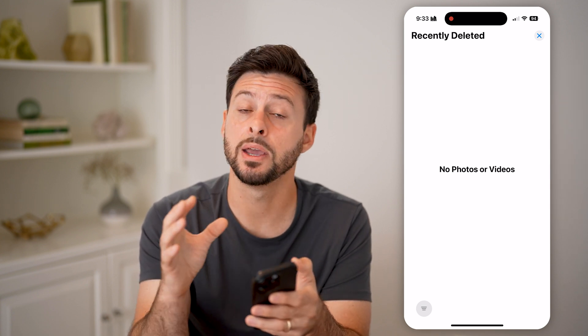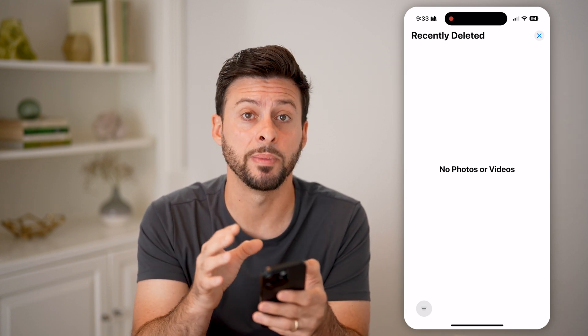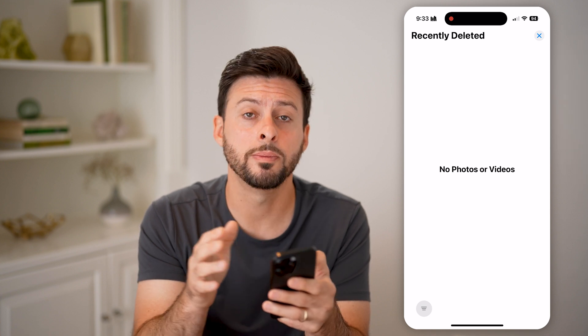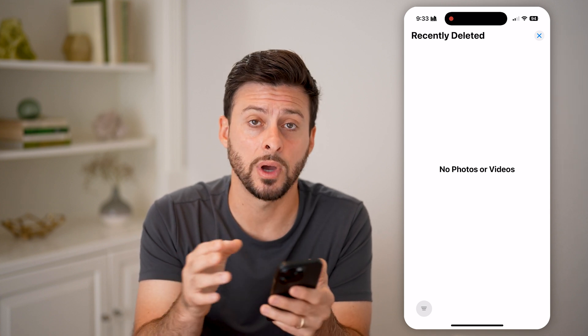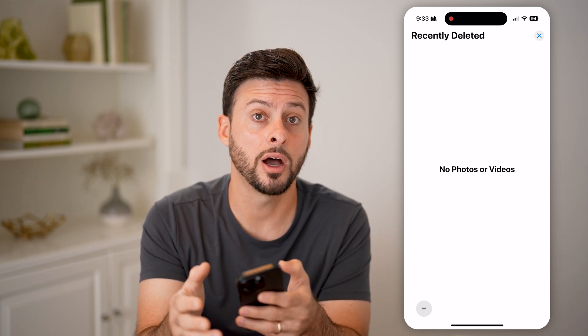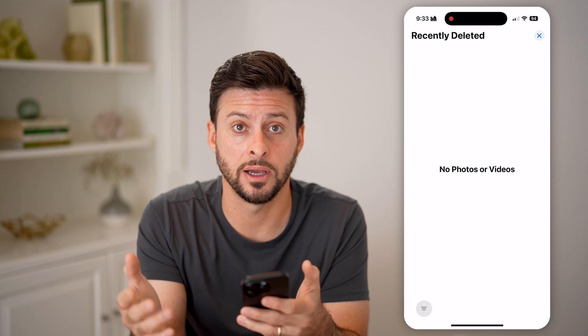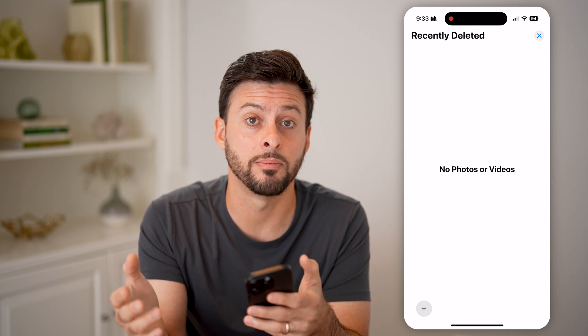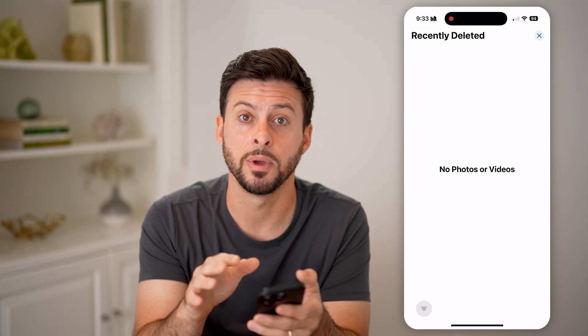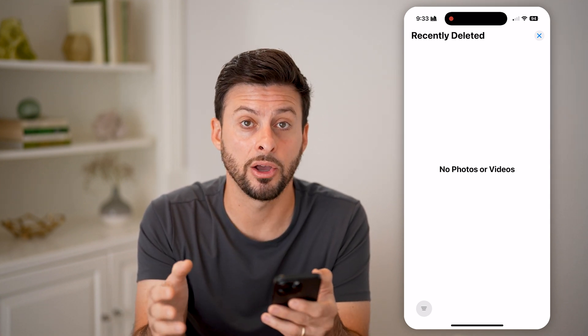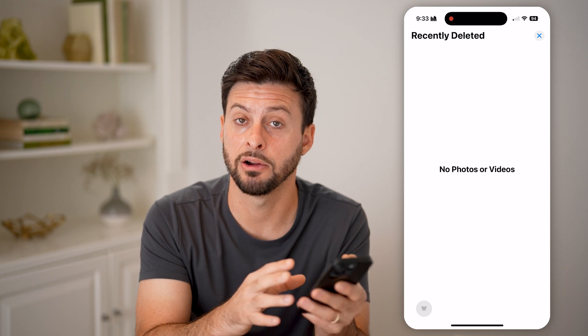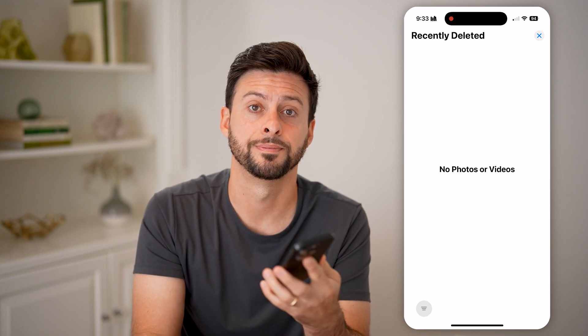That will permanently delete all those photos and videos from your iPhone. Keep in mind they might still be stored on your iCloud — you may need to go to iCloud.com and delete them from there as well if you want them permanently off your entire Apple account and your phone. I hope this helps — hit the like button and leave a comment if you still have any questions. Thanks, guys.